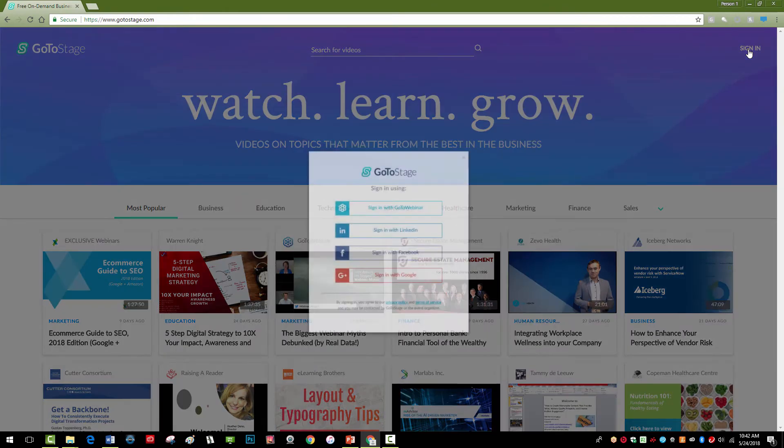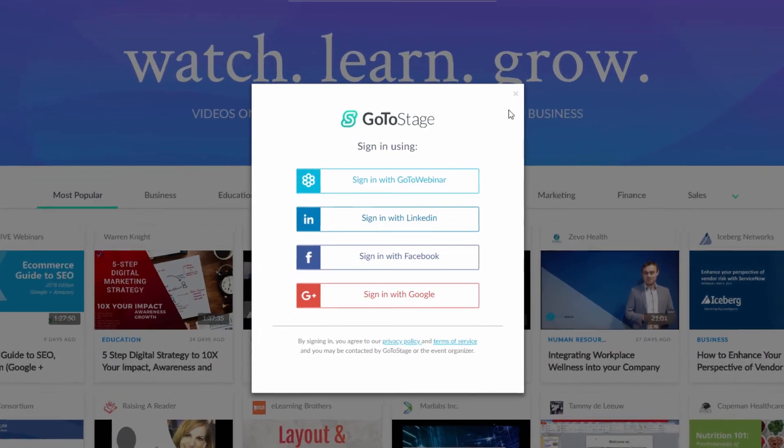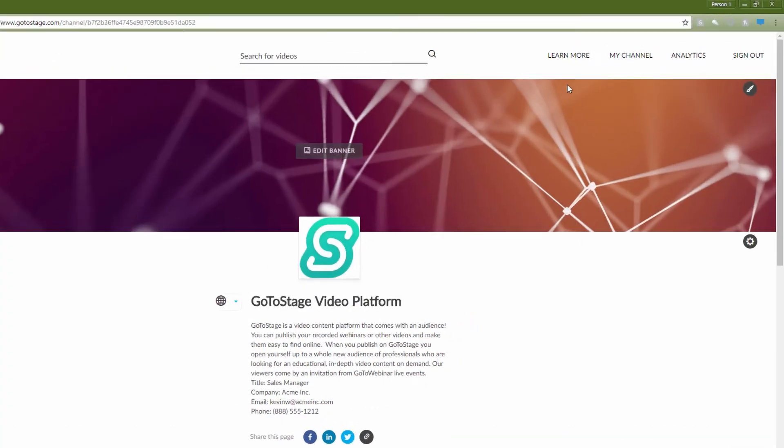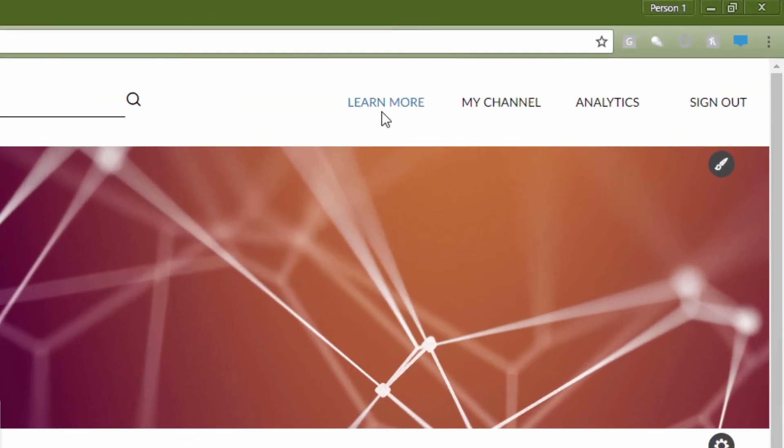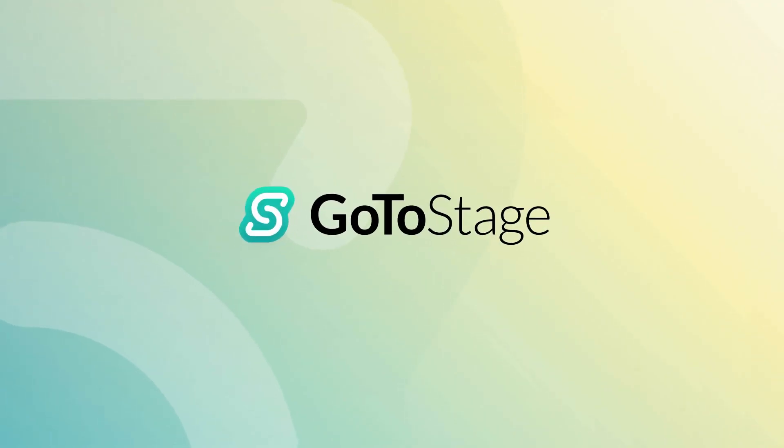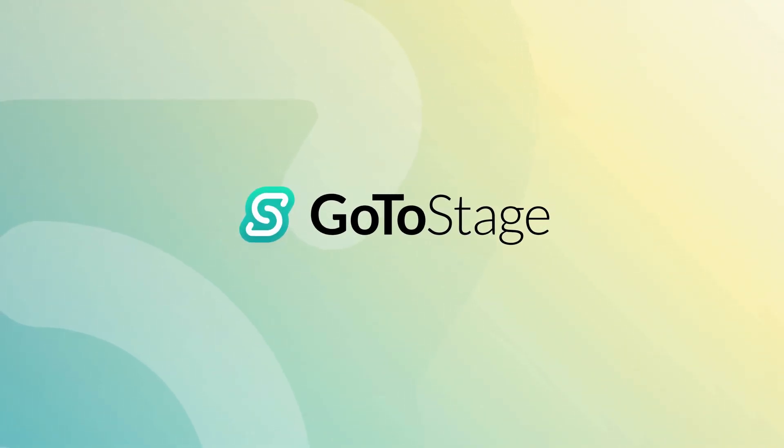For more information, log into your account at GoToStage.com and click on Learn More in the upper right of your channel. Welcome to GoToStage, and happy publishing!